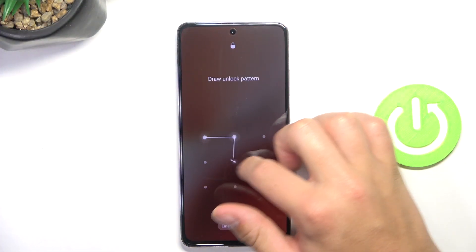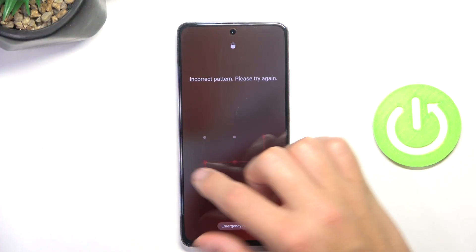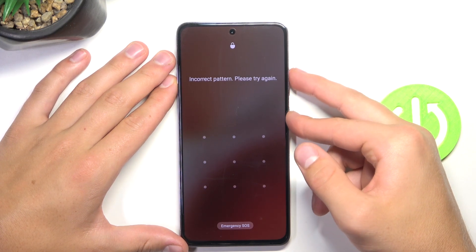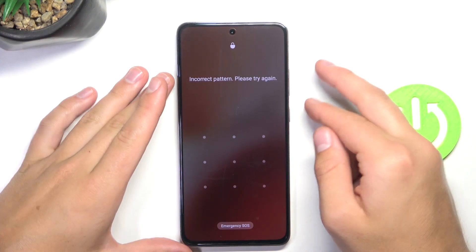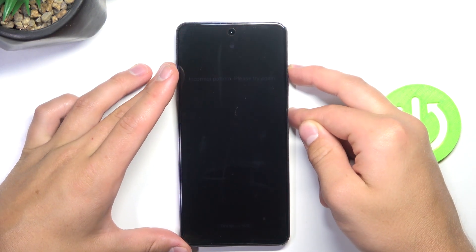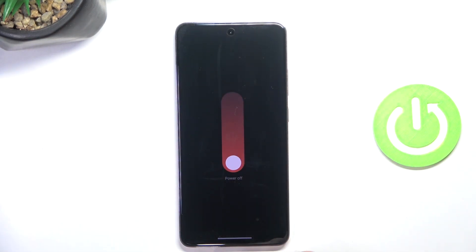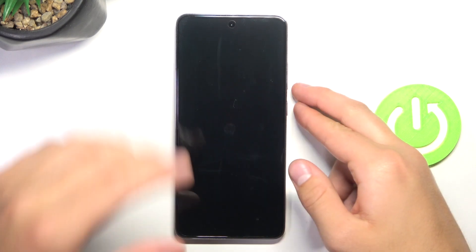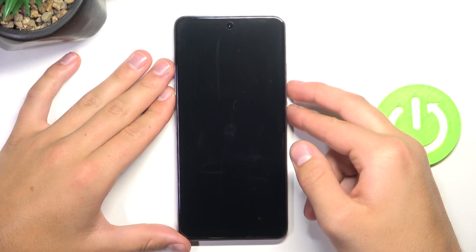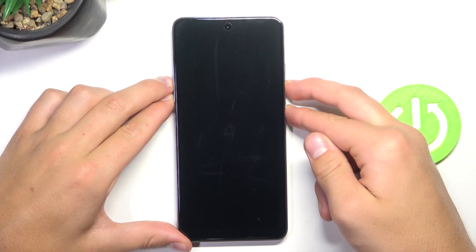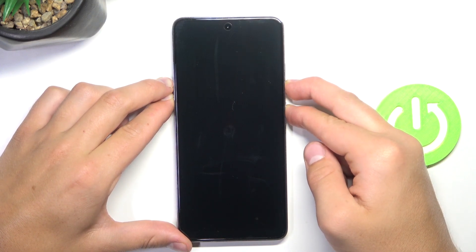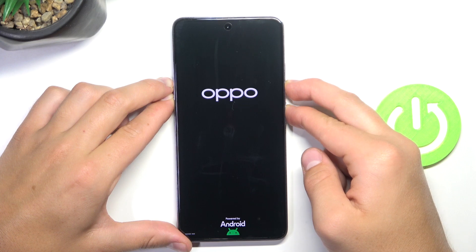As you can see, I forgot my password. The first thing we have to do is power off our device — press and hold the power button and volume up button to power the device off. Once the device is off, press and hold the power button and volume down button, then release.